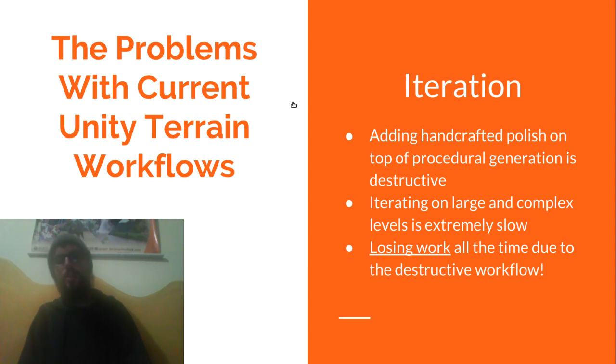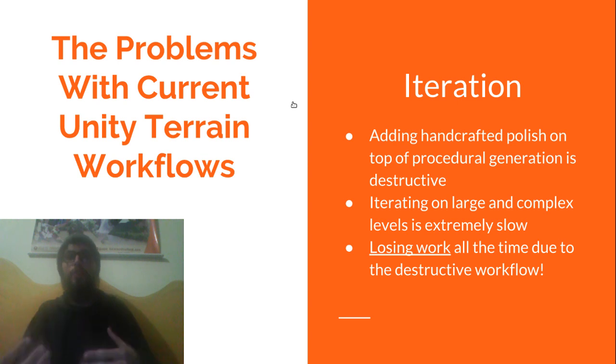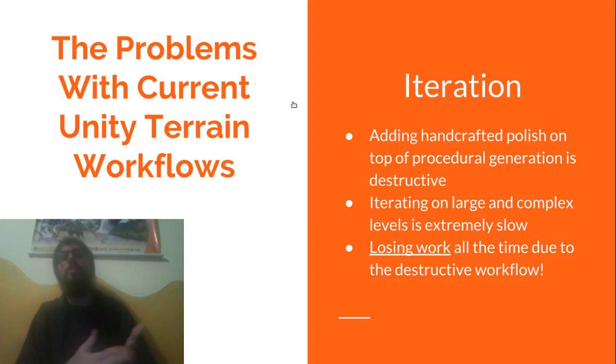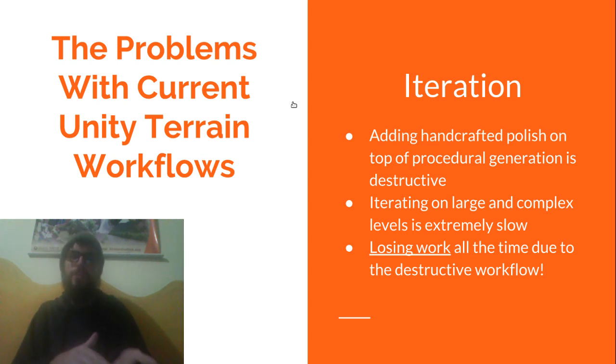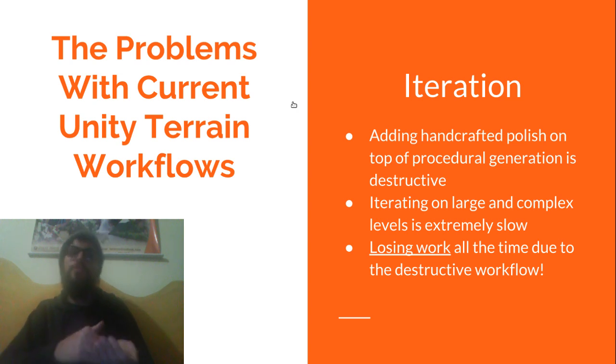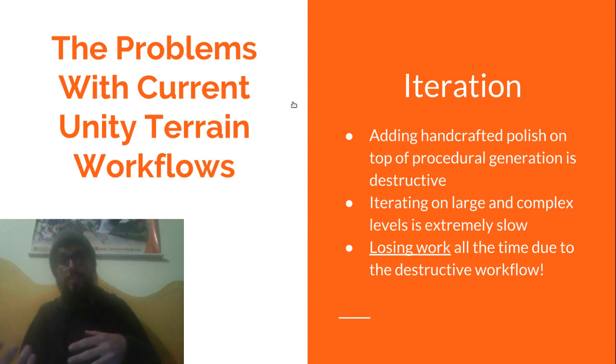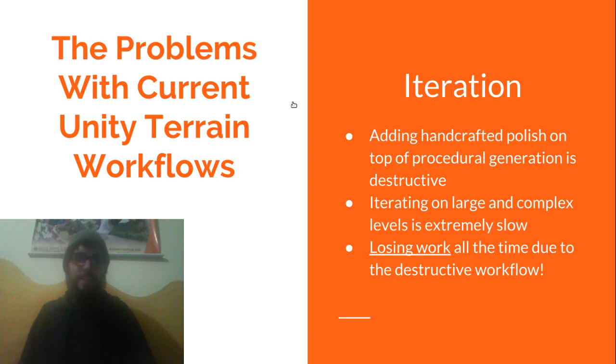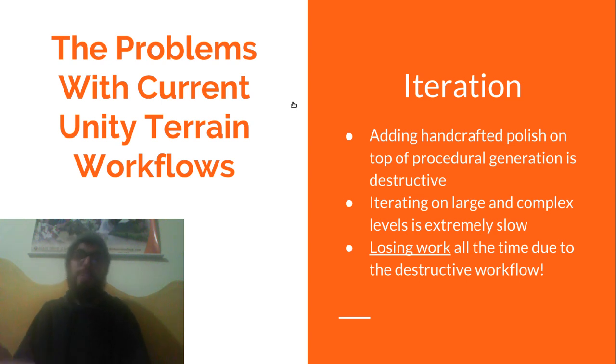So this kind of pipeline, this kind of workflow is called a destructive workflow. Going back and changing an earlier decision destroys the work you did after that decision and I don't need to tell you it's absolutely crippling to you and your team's ability to iterate.